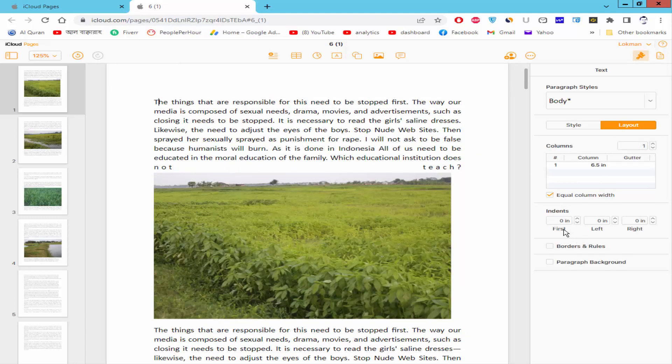Now, you can change First Line Indent, Left Indent, and Right Indent.